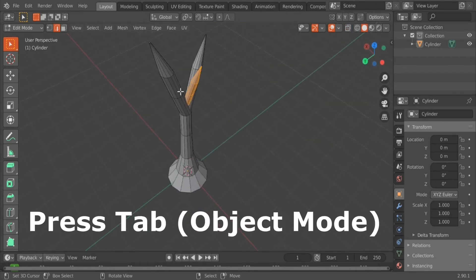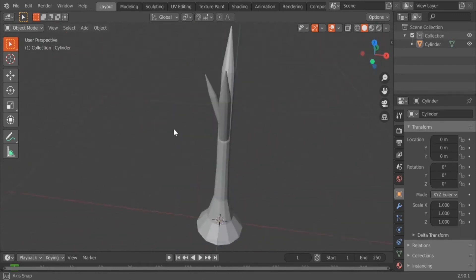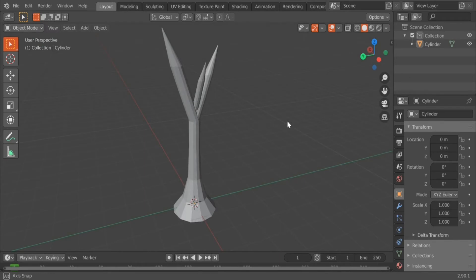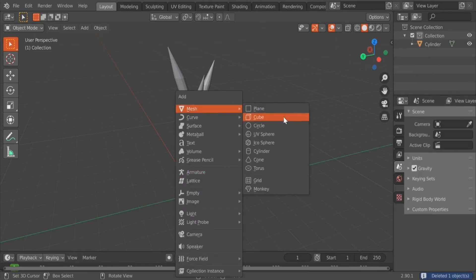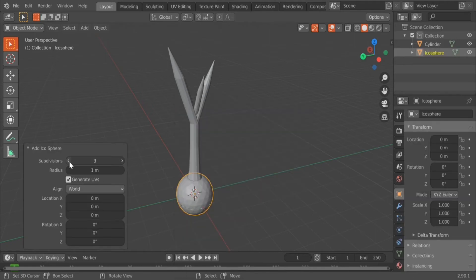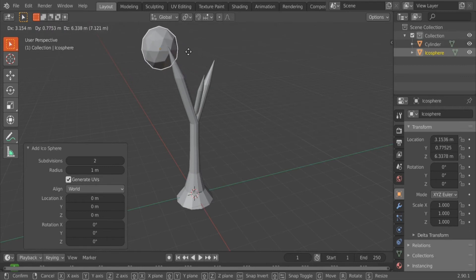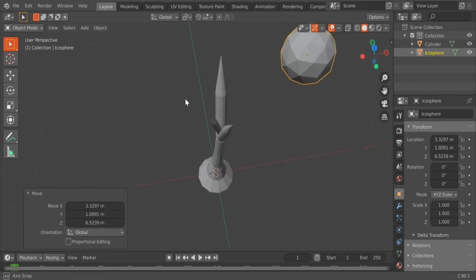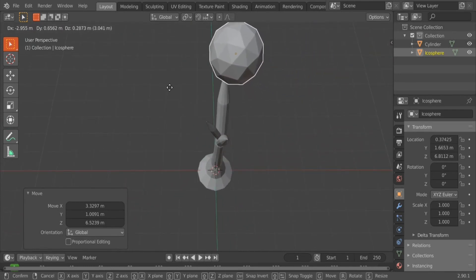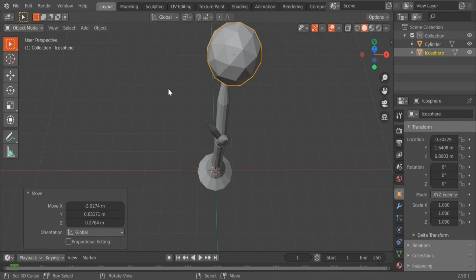Press Tab to go into Object Mode to view your model. Once it looks good, press Tab to go back into Edit Mode and press Shift-D to duplicate the branch again. Follow the same process — use R to rotate, S to scale down, and grab it into the right place. Press Tab to go into Object Mode to view your model again. Once you have a model that looks good enough for a trunk, we'll move on to the next step. While in Object Mode, press Shift-A and select an IcoSphere.